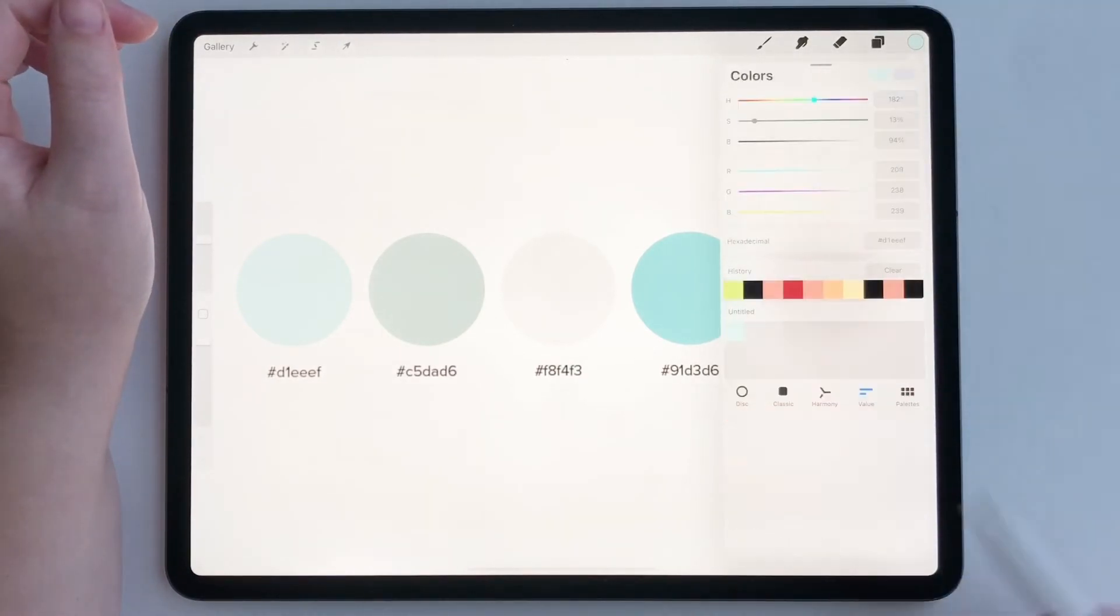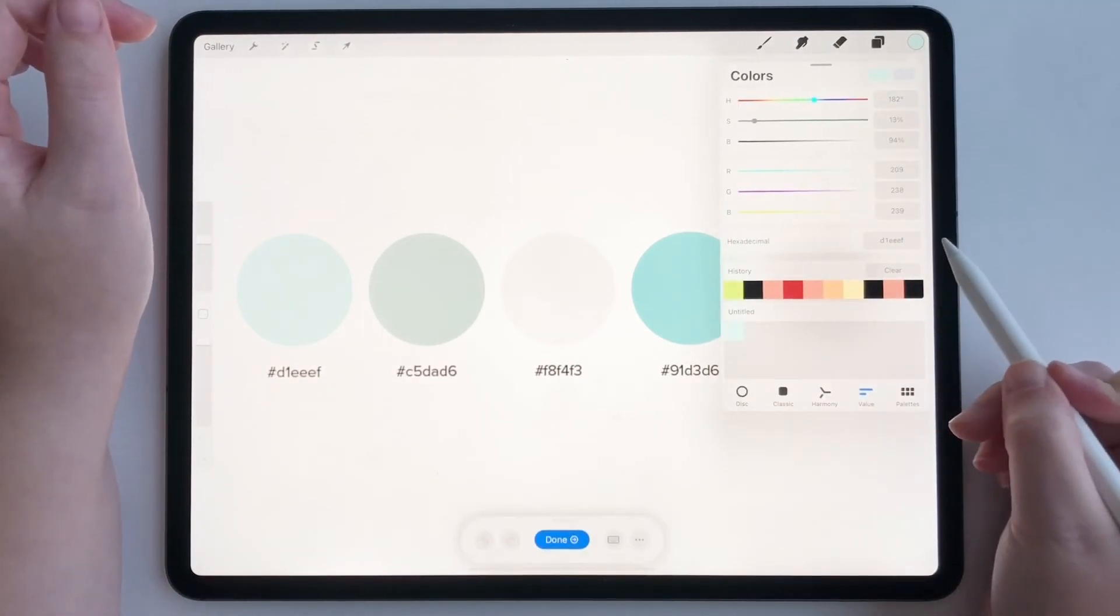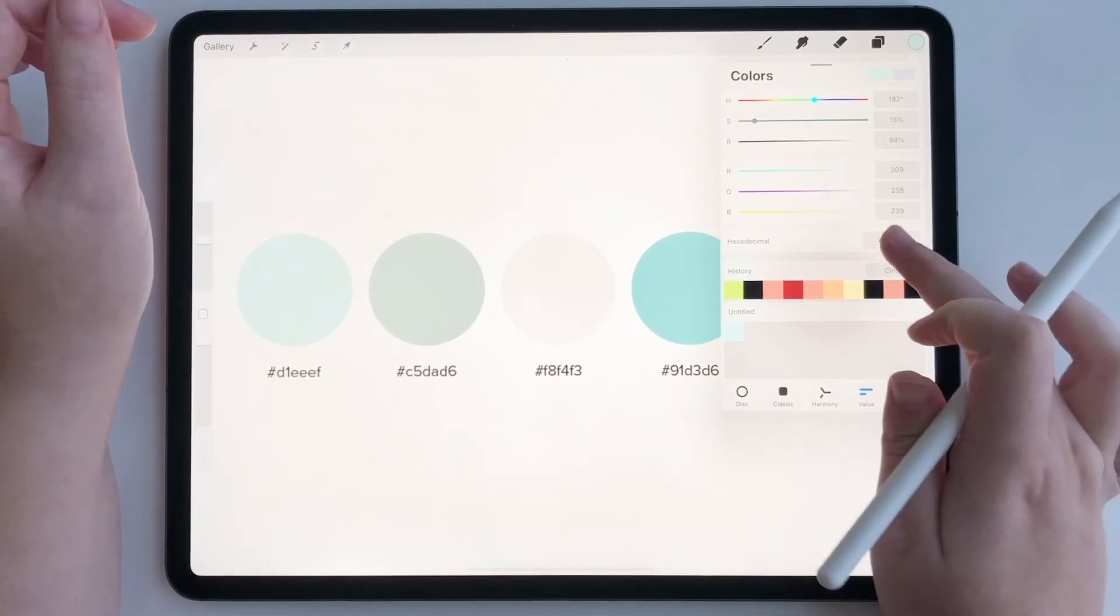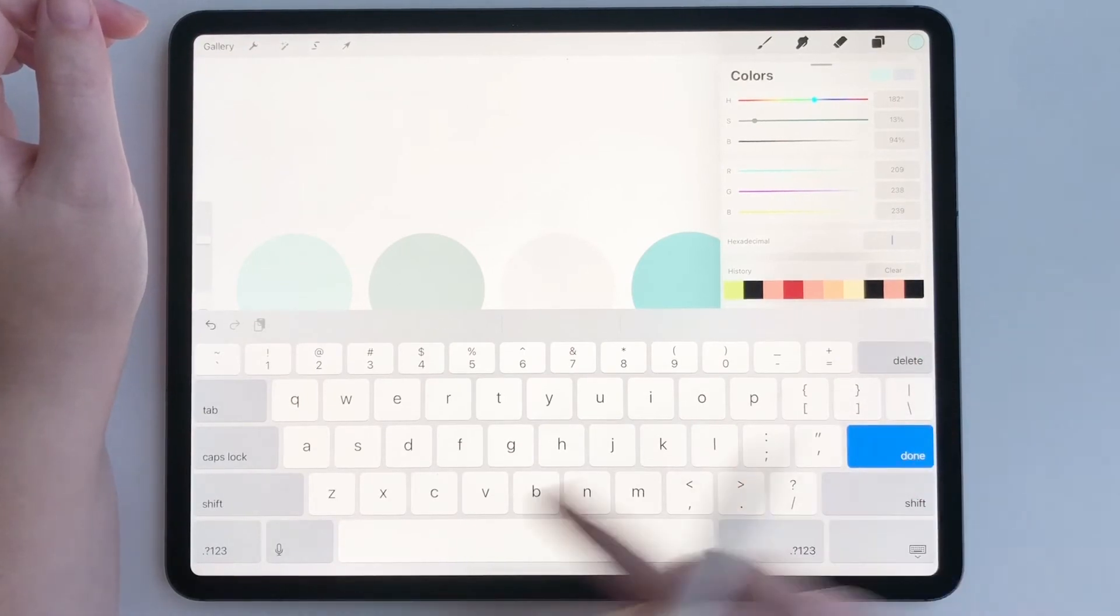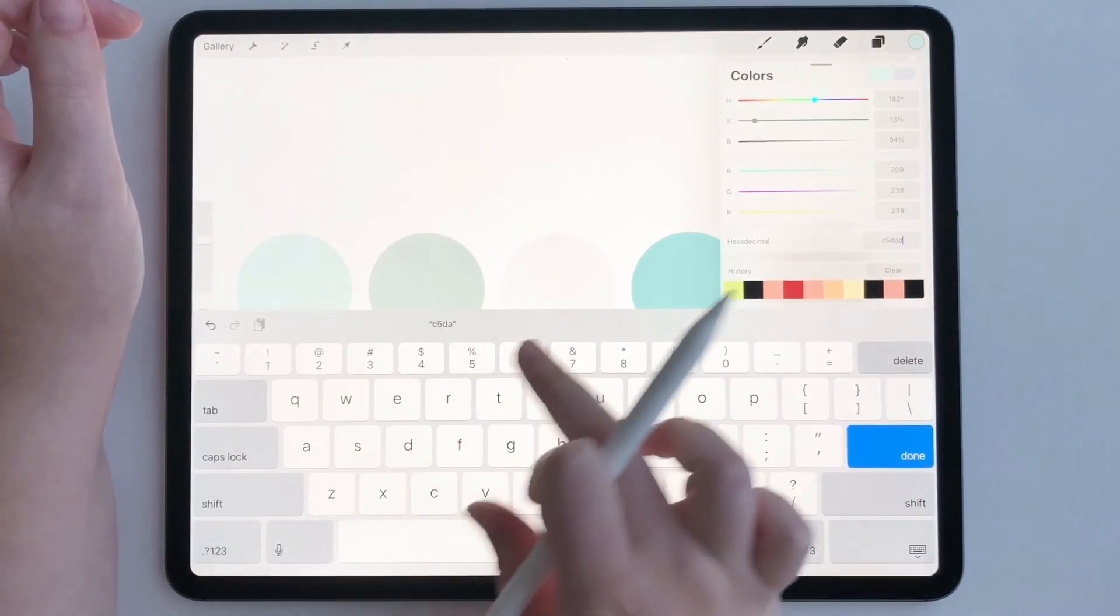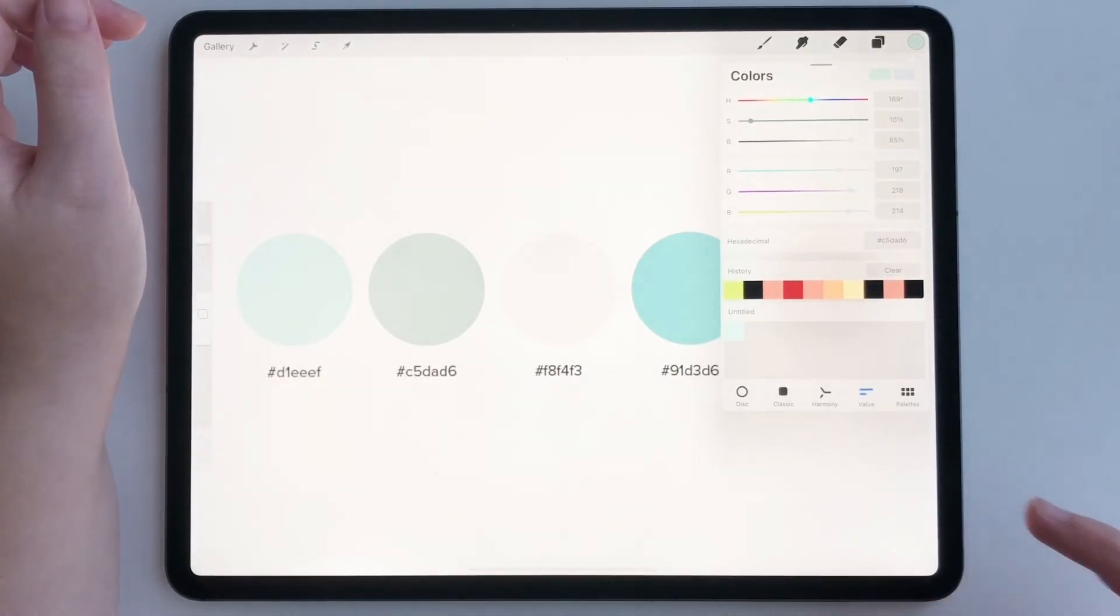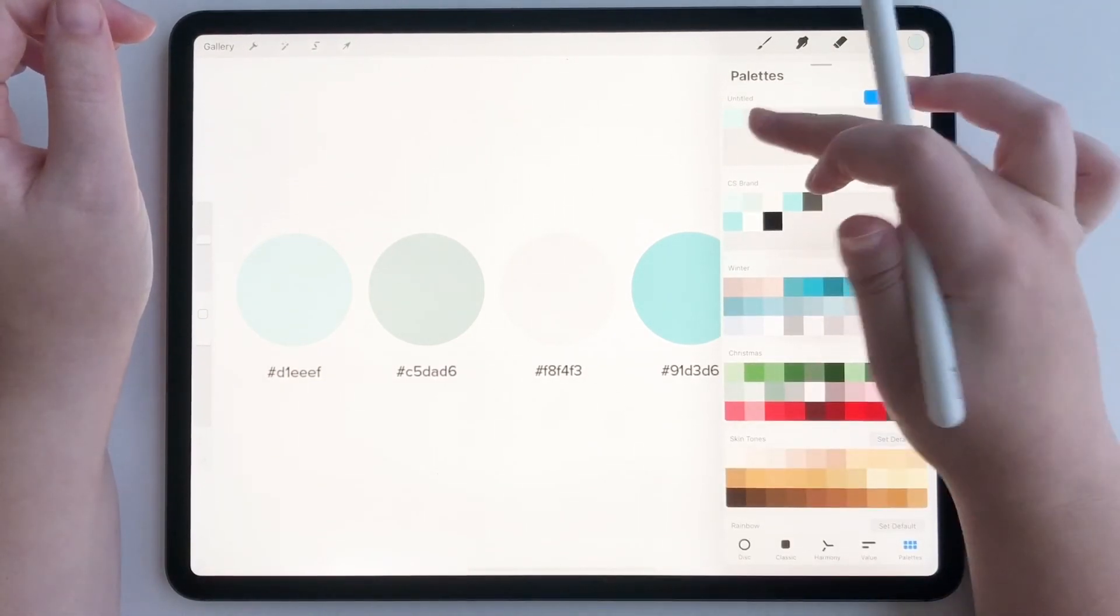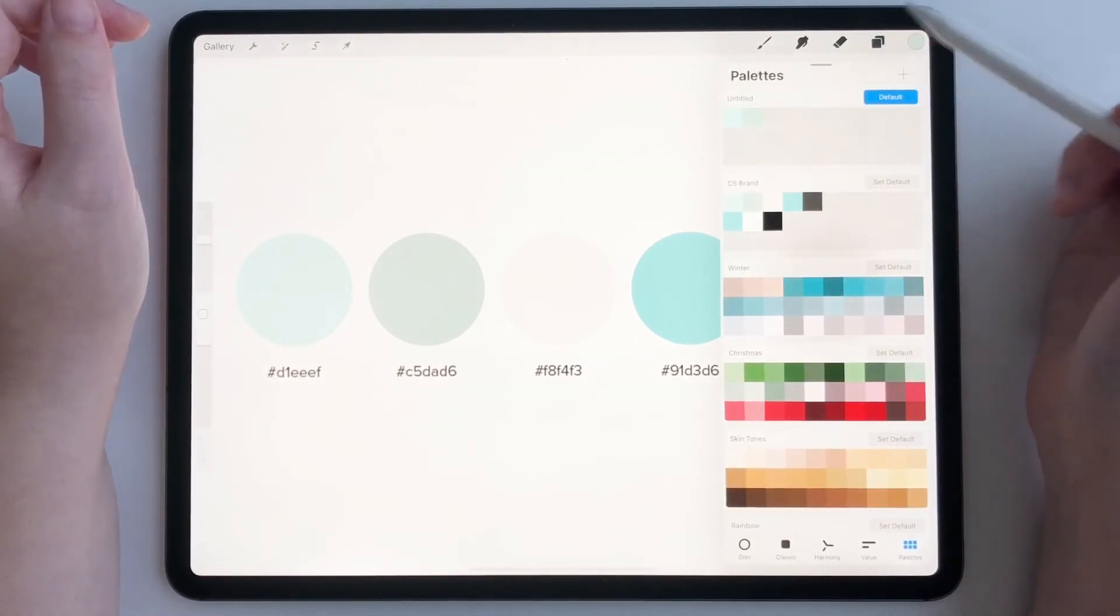So let me do one more. Okay, let's see. Let's go back over to my palettes. Tap there. Second color.